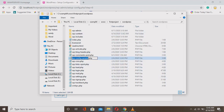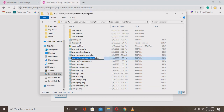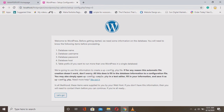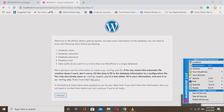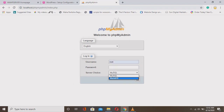All these database details are required in the wp-config.php file which we need to create. Go to the WordPress folder and find 'wp-config-sample.php.' Copy and paste it, then rename it to 'wp-config.php' — removing the word 'sample.' Note: if file extensions are shown like .php or .html, just remove the sample part from the name.